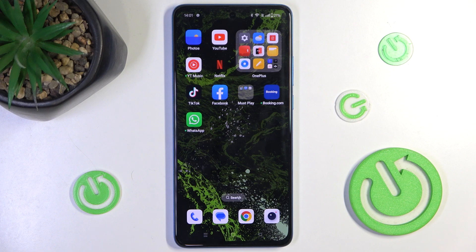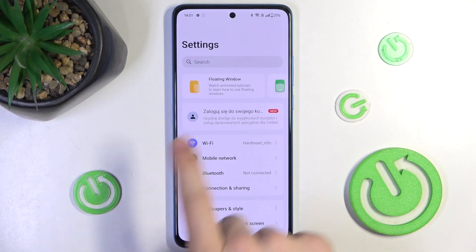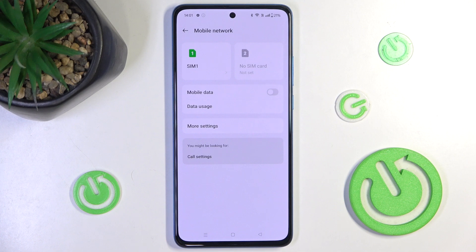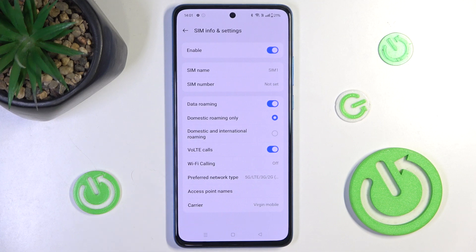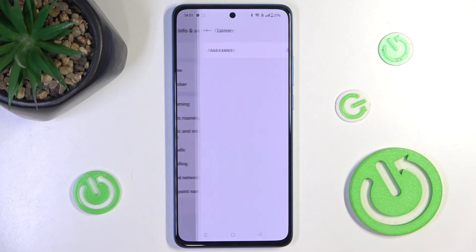To select your network provider, go to Settings, then Mobile Network. Now choose on which SIM card you want to change the network provider. I'm choosing SIM1 and click on Carrier.